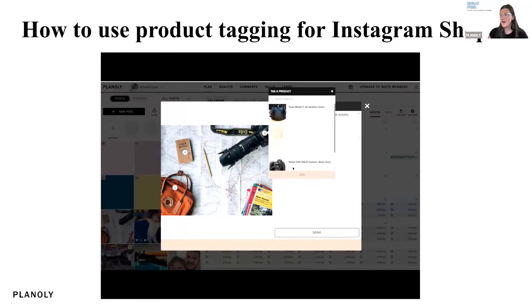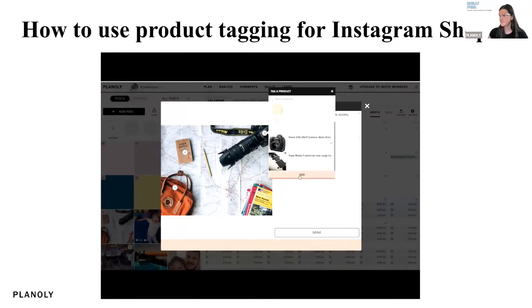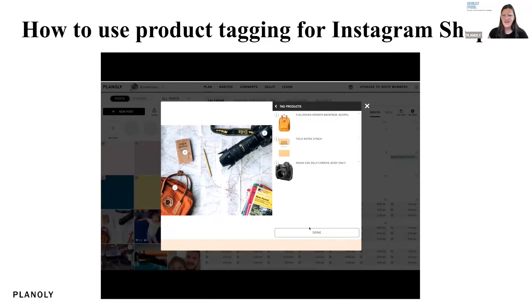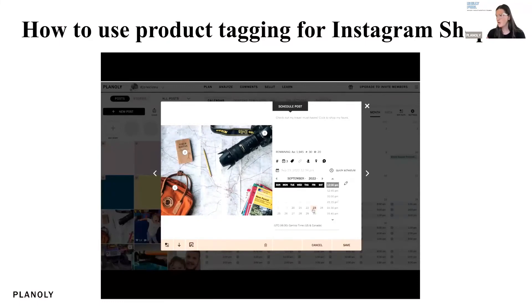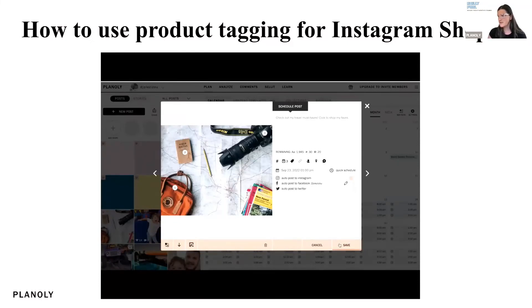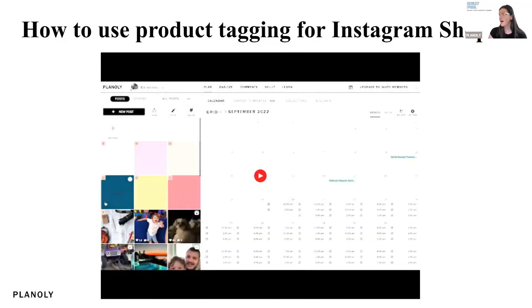Once you add those products, you can click on that and you'll still be able to finish scheduling it out. You can add your caption if you haven't already and schedule a time for this to auto post. Right now this is only available on web, but we are rolling this out on the mobile app very soon. So if you are looking to tag your products, make sure you do this from the web dashboard.